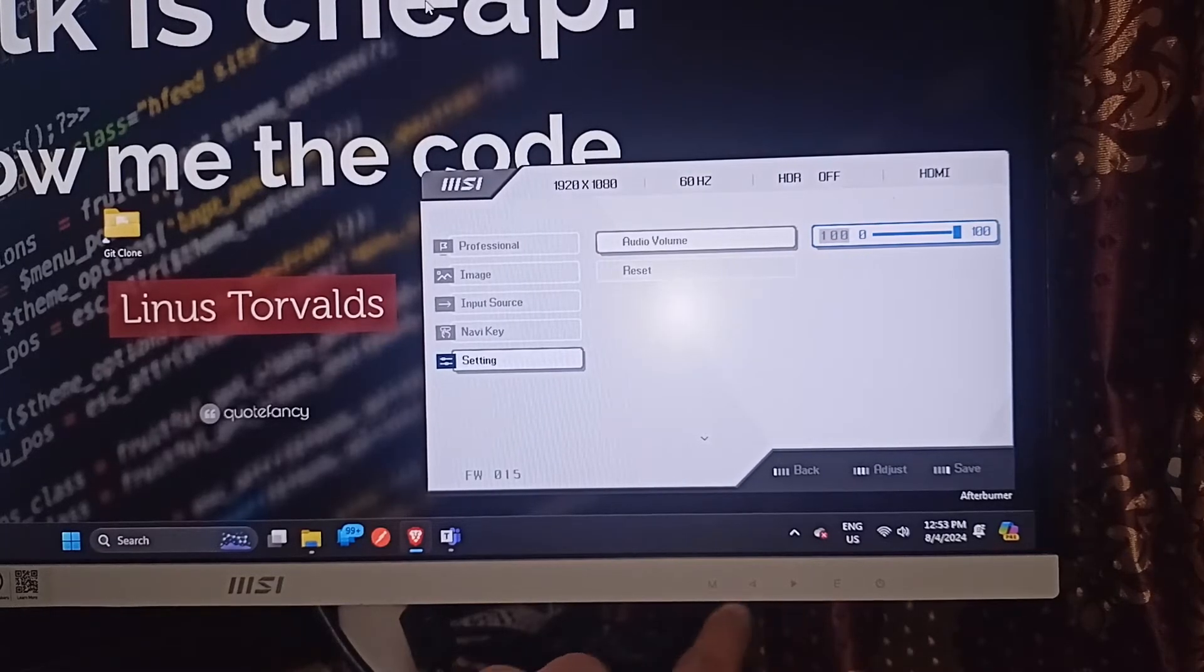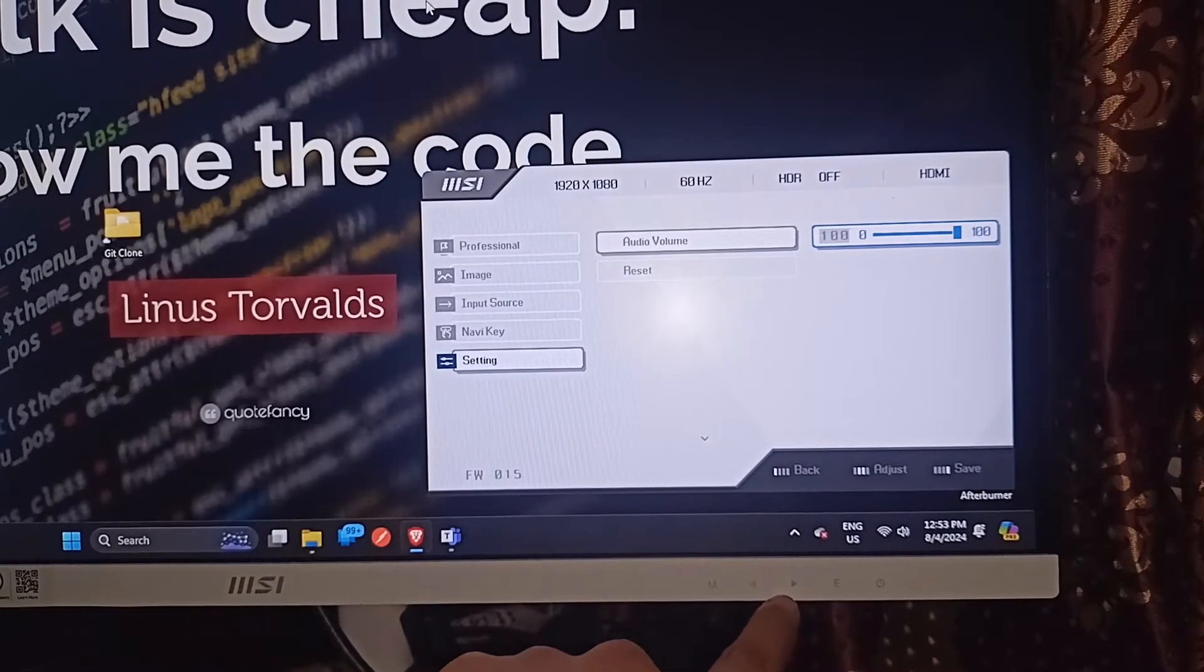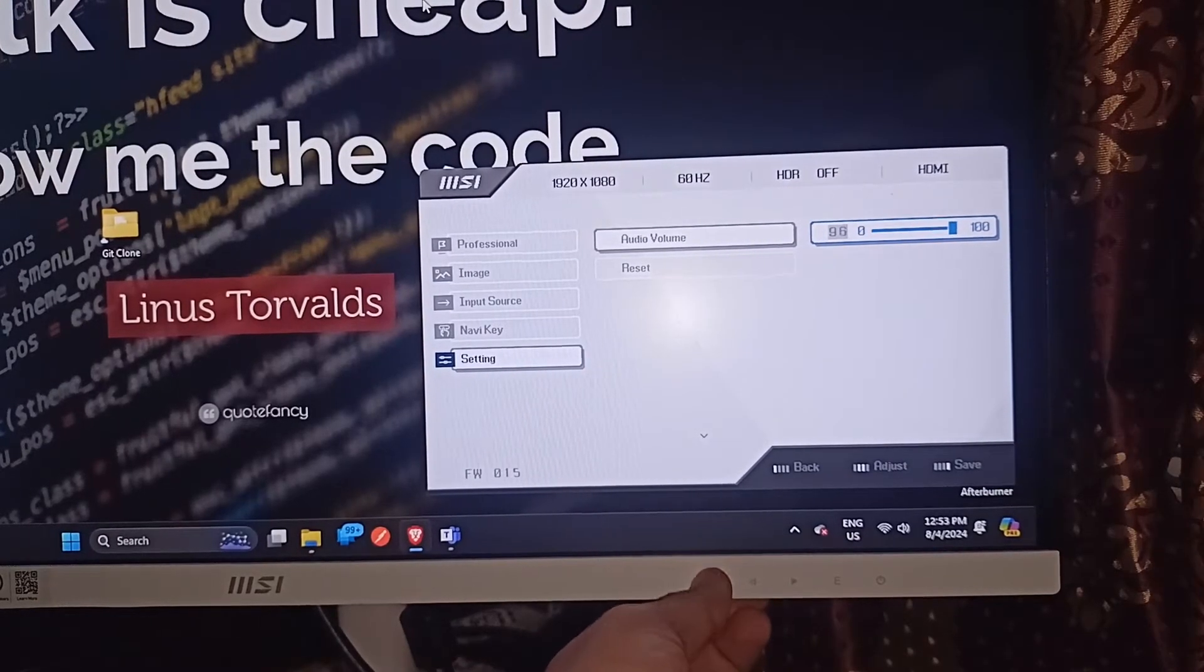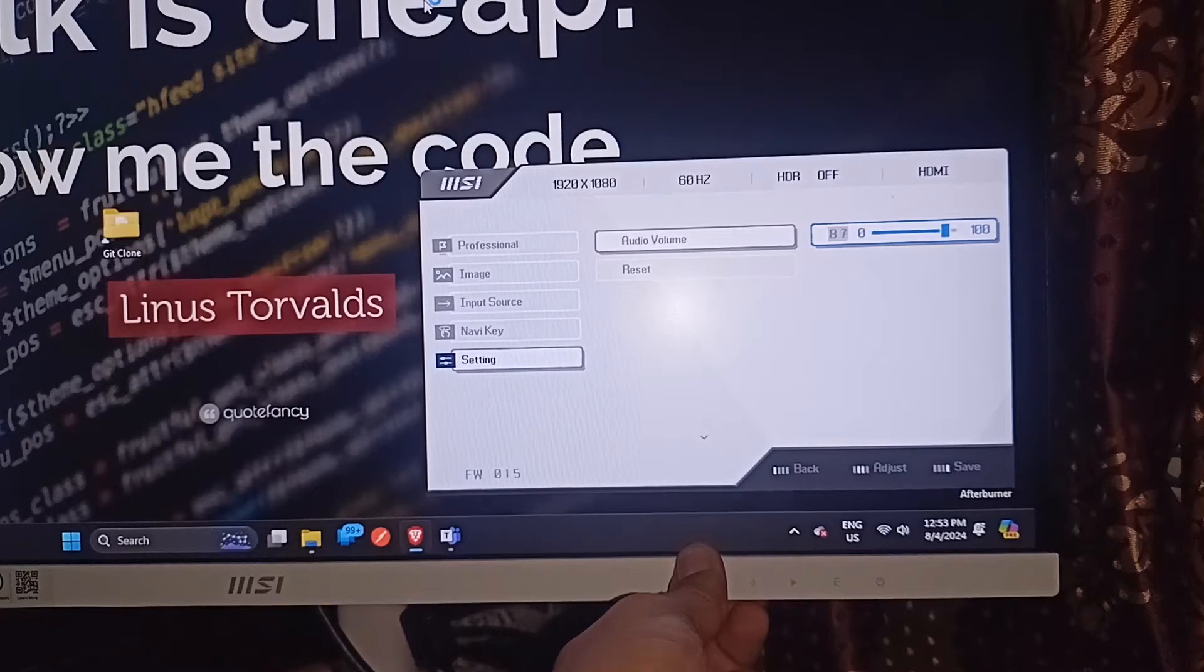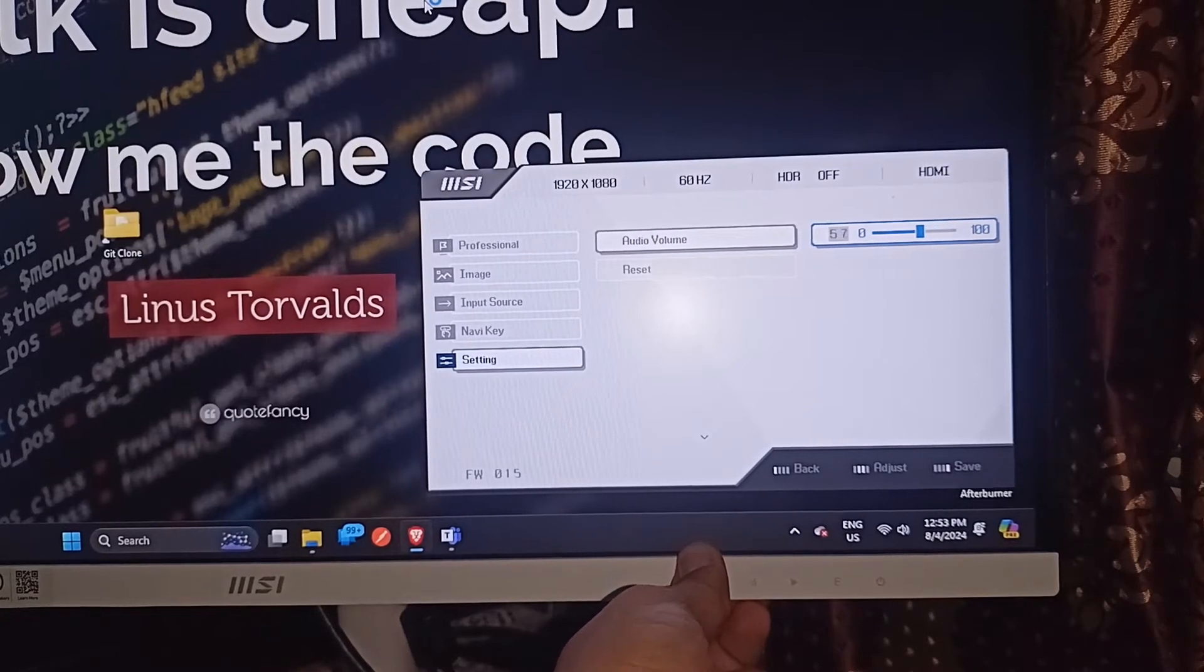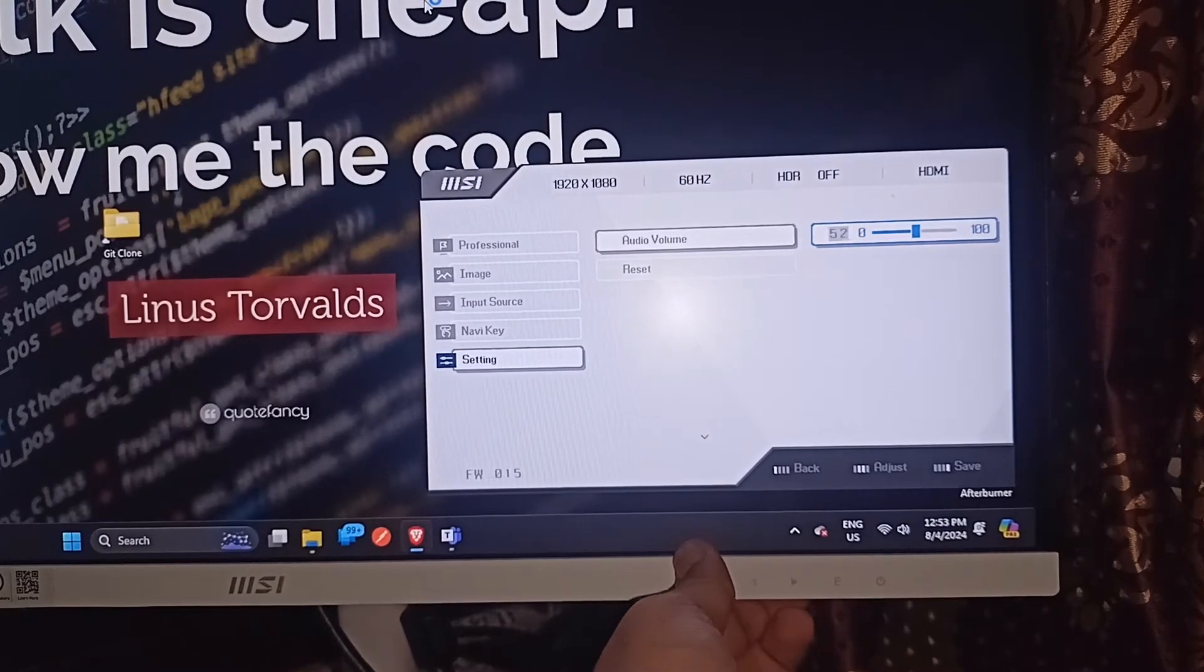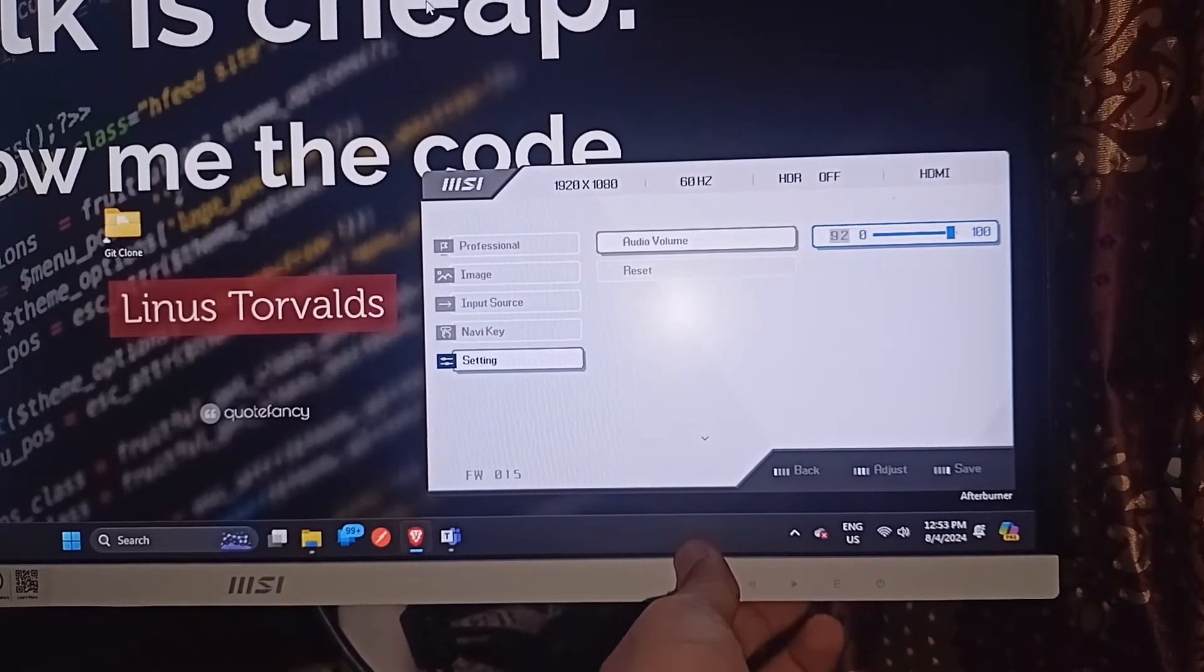You can use the arrow keys to increase and decrease the volume. When you press the down key it will decrease the volume, and when you press the forward key it will increase the volume.